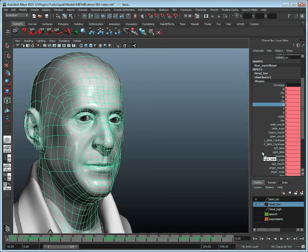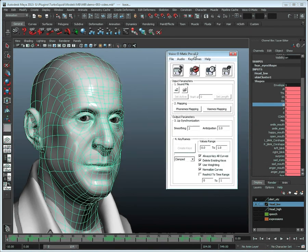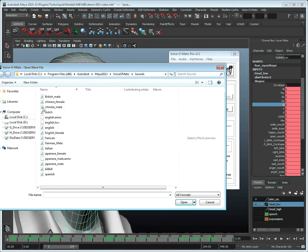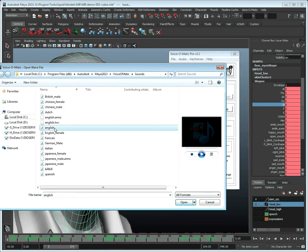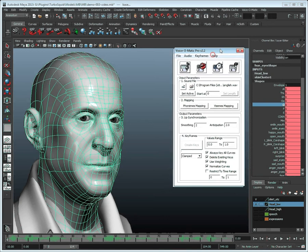Then let's open Voice-O-Matic and select the audio file we wish to create our lip sync animation from. In our case we'll choose the English sample file from the Voice-O-Matic folder and set it as active.